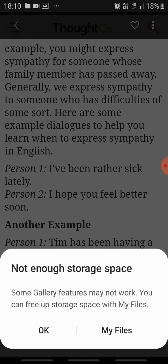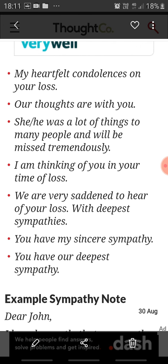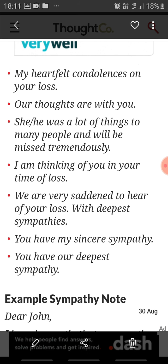Another common way of expressing sympathy is through writing — you write sympathy notes. When you hear the news of something bad happening to someone, you could express your sympathy through your written word. Here are some common phrases you can use when writing sympathy notes: 'My heartfelt condolences on your loss.' 'Our thoughts are with you.' 'She or he was a lot of things to many people and will be missed tremendously.' These are written phrases you can use in a sympathy note, sympathy letter, or condolence letter.